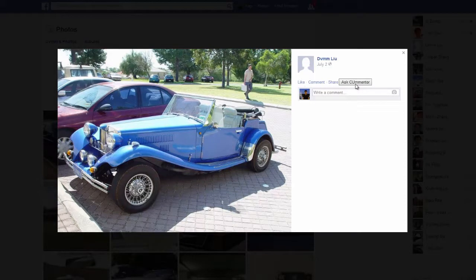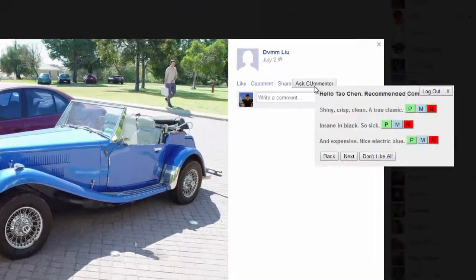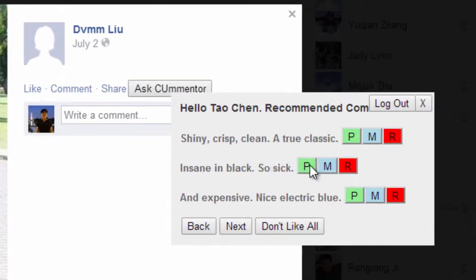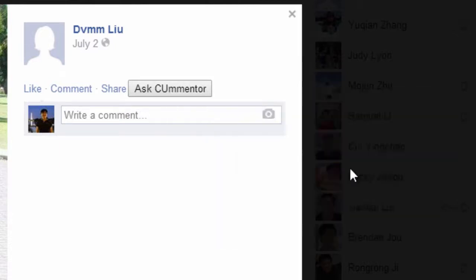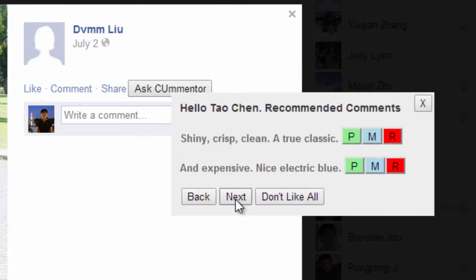These buttons, M and R, help Acer gradually understand user preference and offer better personalized recommendations.